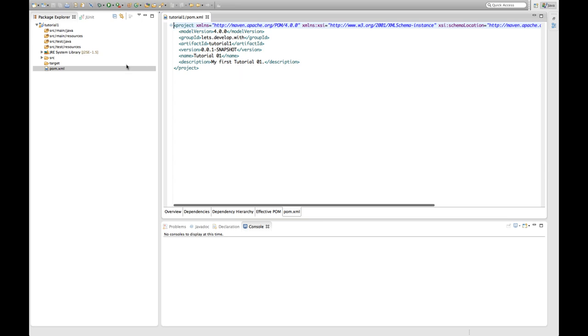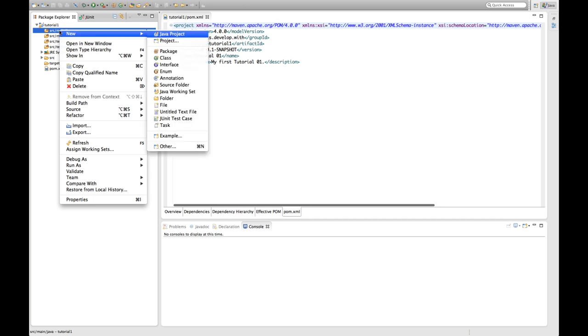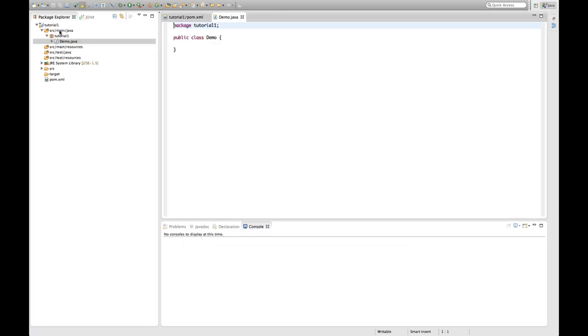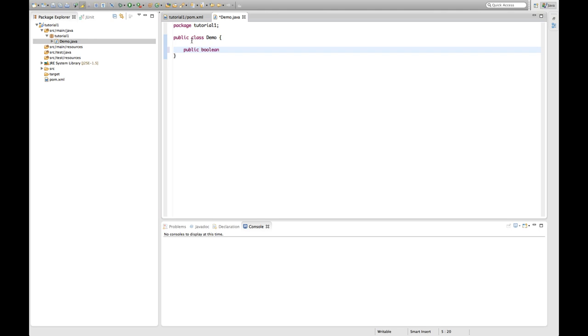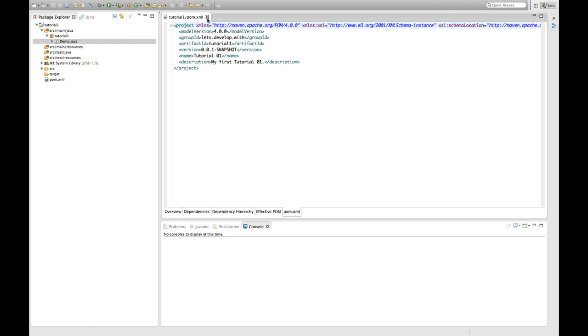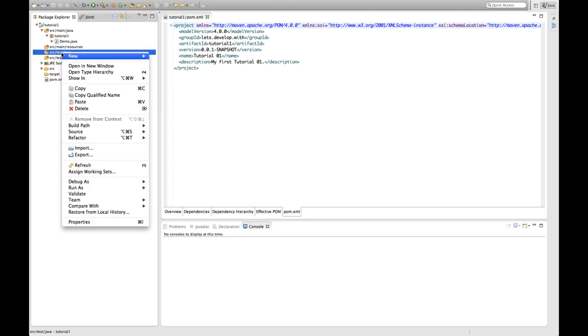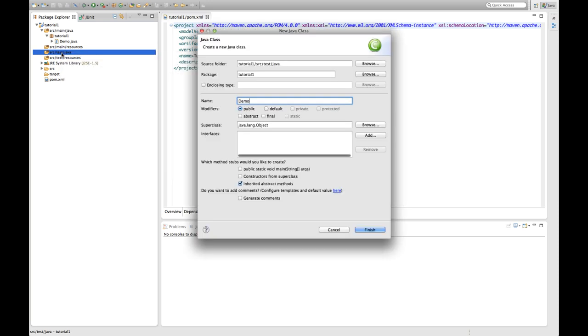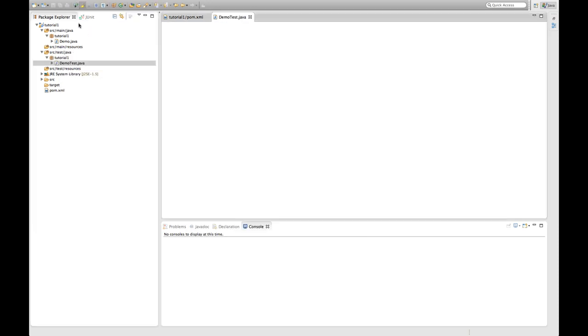Okay. Let's do some first little easy development here. Let's create a class called demo. Which is going to have a public method returning a boolean. So it's going to say get bool. And it's going to return false by default. And what I want to do now is I want to create a test for our demo class. So I'm going to call this demo test. Place it in the test folder.